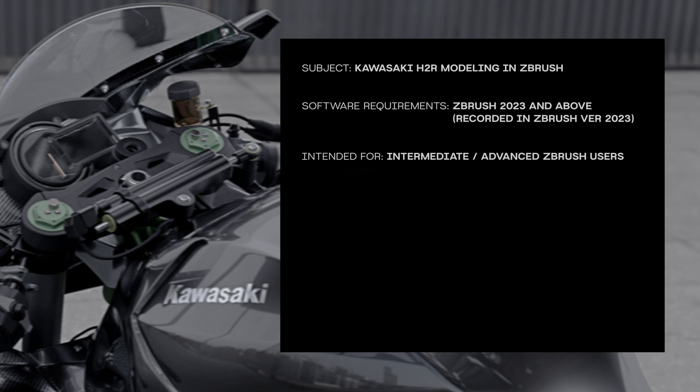The upload schedule that I planned would be three videos a week on Monday, Wednesday, and Friday. These are all pre-recorded ahead of time, but I wanted to structure this as if we were taking a 16-week one-on-one class with me.